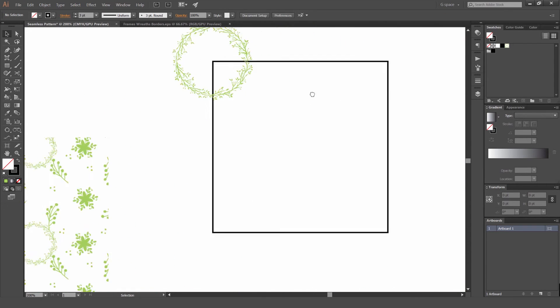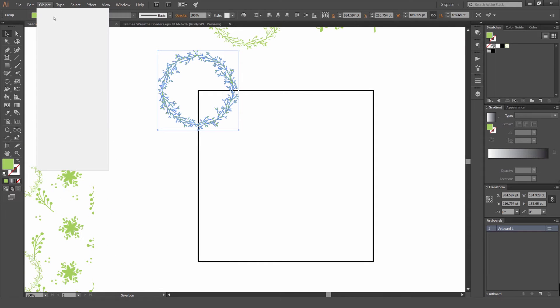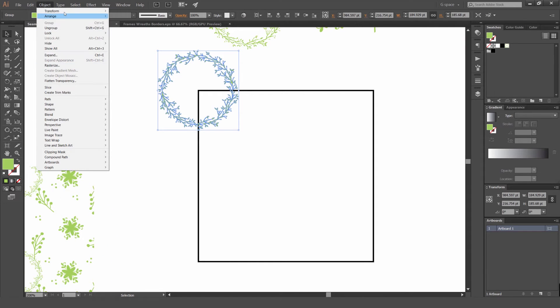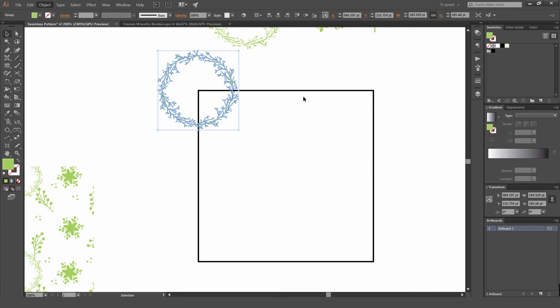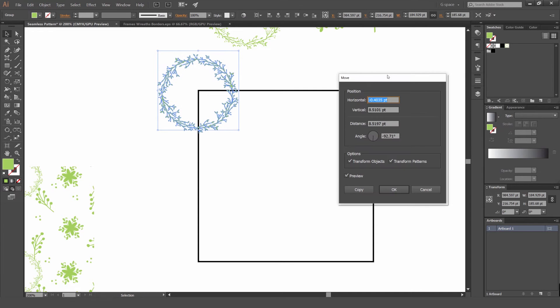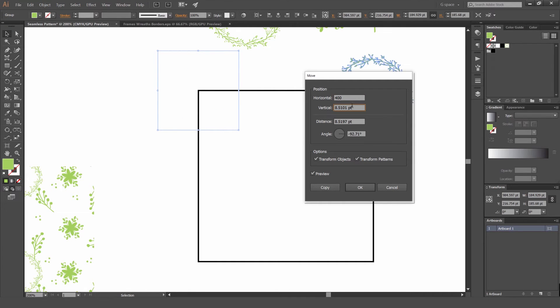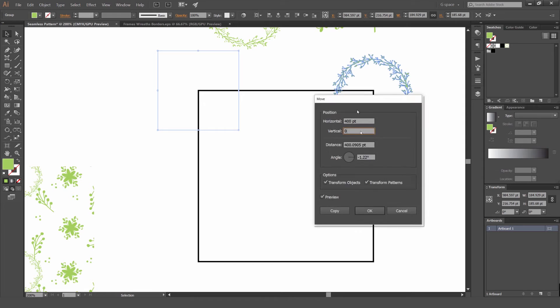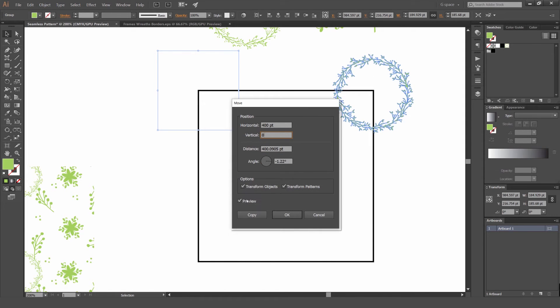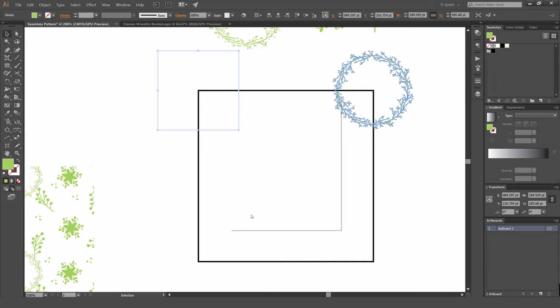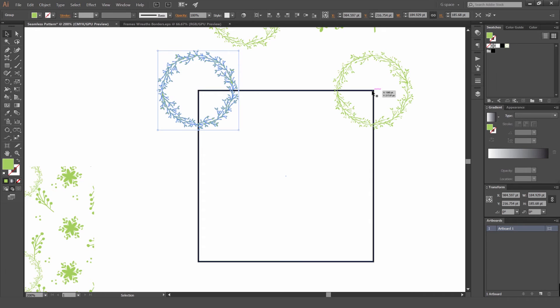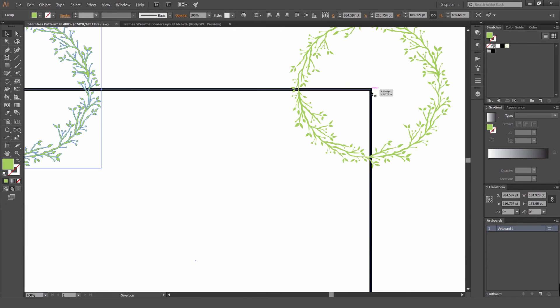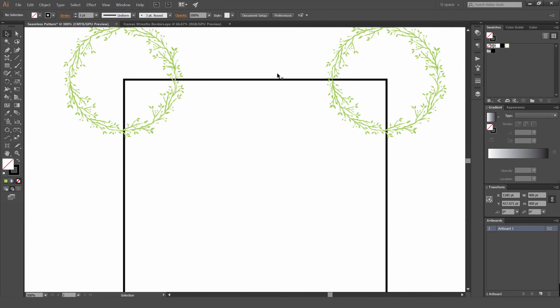So I'm going to select this, go to Object, Transform, click Move. And what we're going to do now, I'm going to get a box, and because our box is 400 by 400, we can use that as a guide and I can know where to go. So I'm going to make this zero and then 400, and you can see it's going to shift to the other side. Make sure preview is ticked on and if we just want to click Copy.